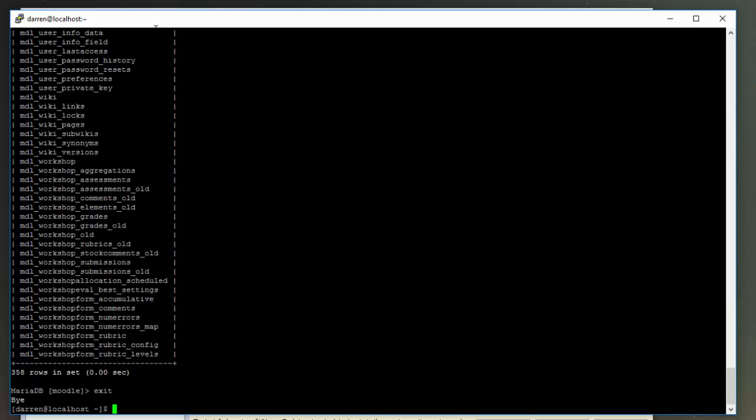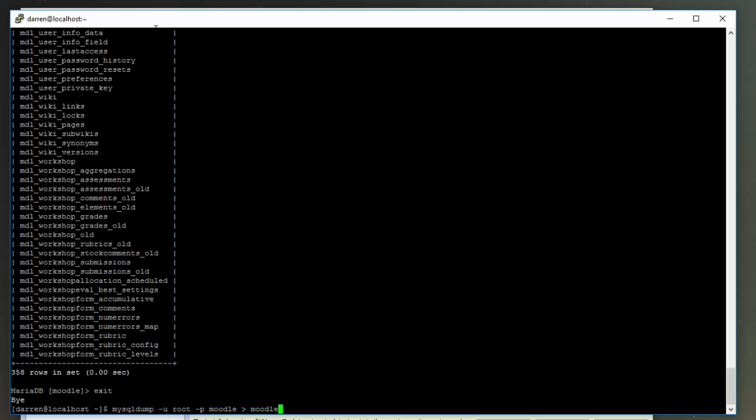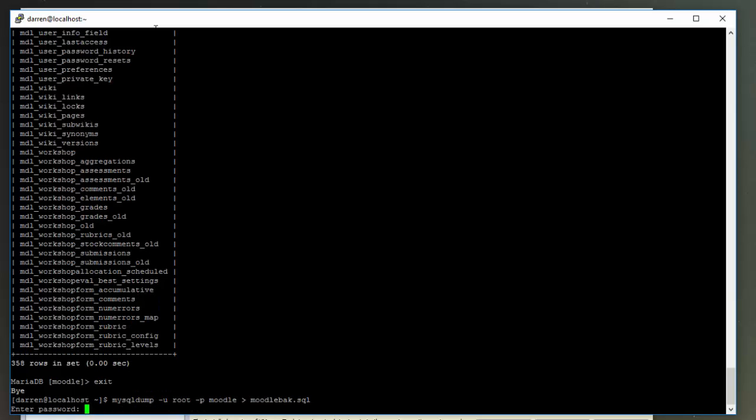Okay, so we're going to back up now that Moodle database. What we need to do is type in here mysqldump, all one word, space -u space root -p space, and then we're going to say Moodle, which is the database we want to back up. Greater than sign and we're going to call this moodle_back.sql, and then click return.